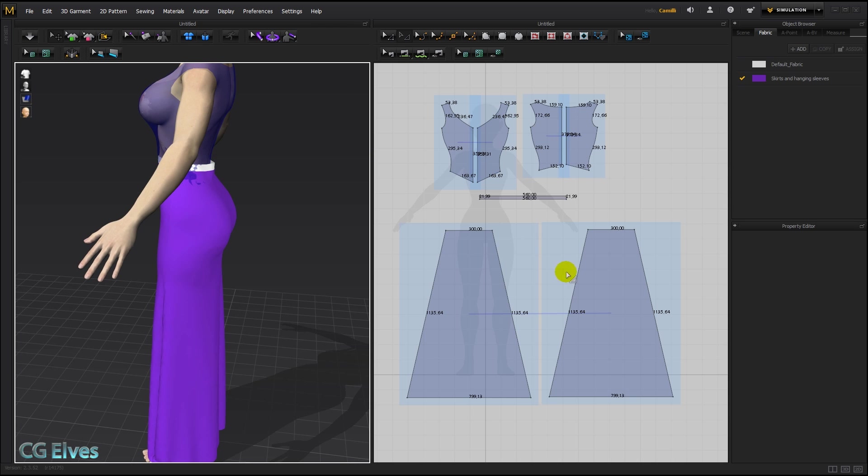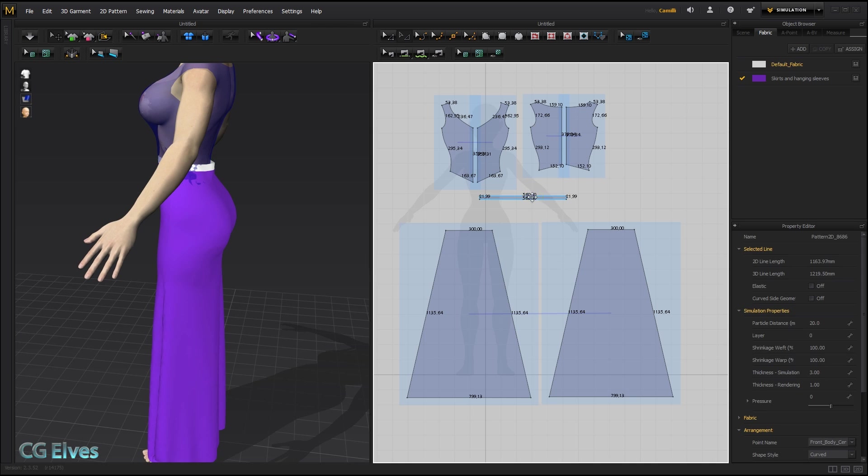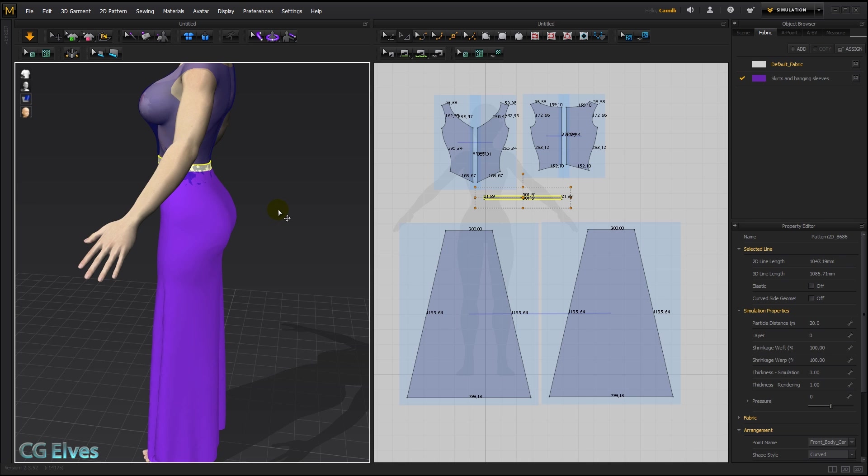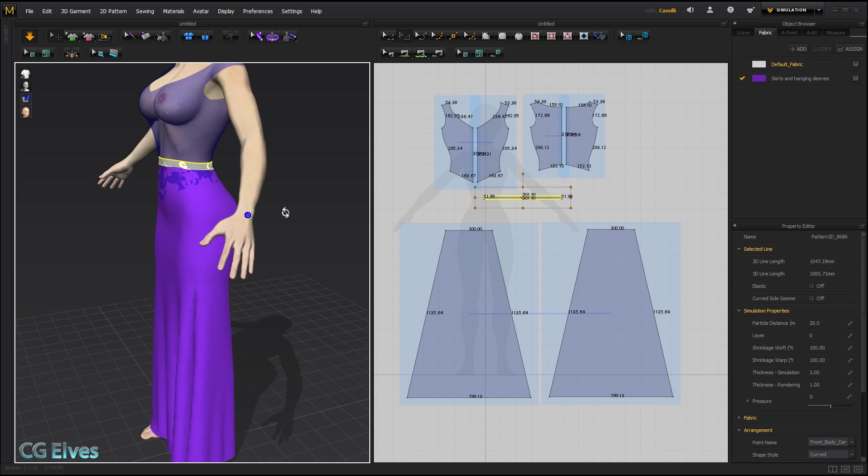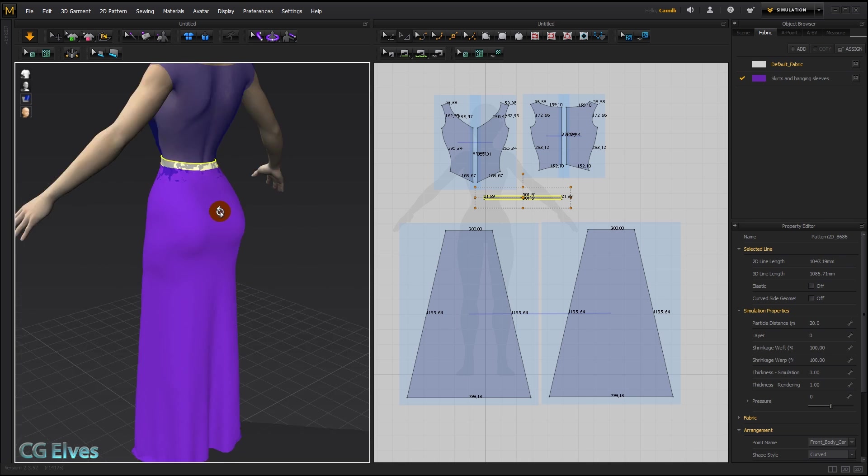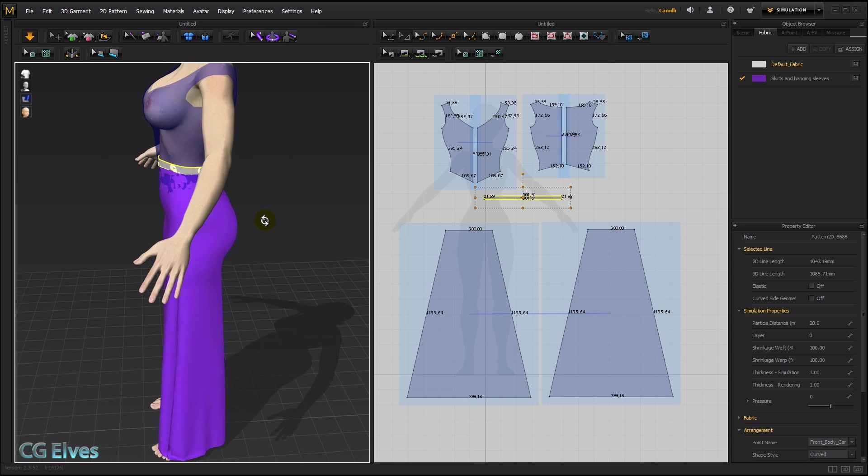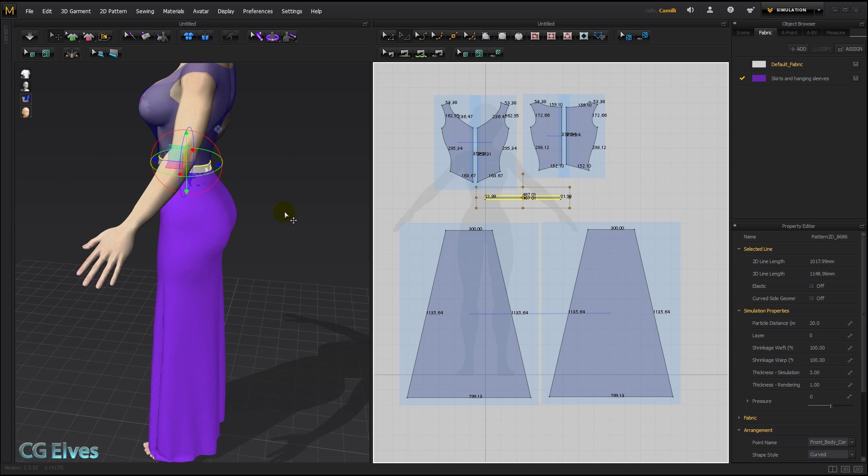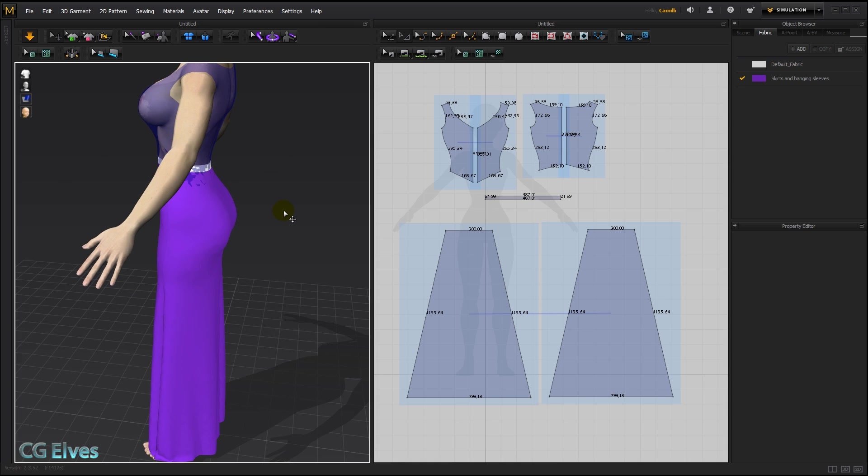So I'm going to select it with my transform pattern tool, click the middle pivot point so it turns orange, and then just scale it down, something like that, so it sits tightly against her without sticking out into the air. Maybe even a touch more. There we go.